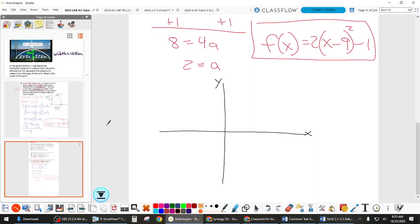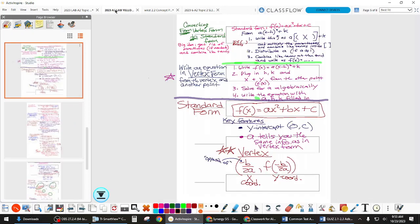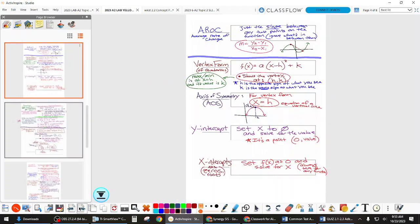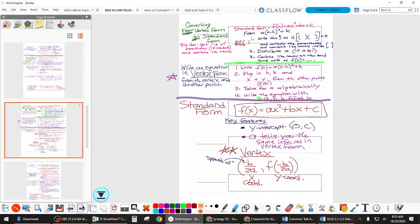Count over to 9, then down 1 — start with the vertex, always. I don't think we specifically put the graphing steps on the vertex form notes. We did say where the vertex is and the axis of symmetry, but we didn't specifically talk about graphing.